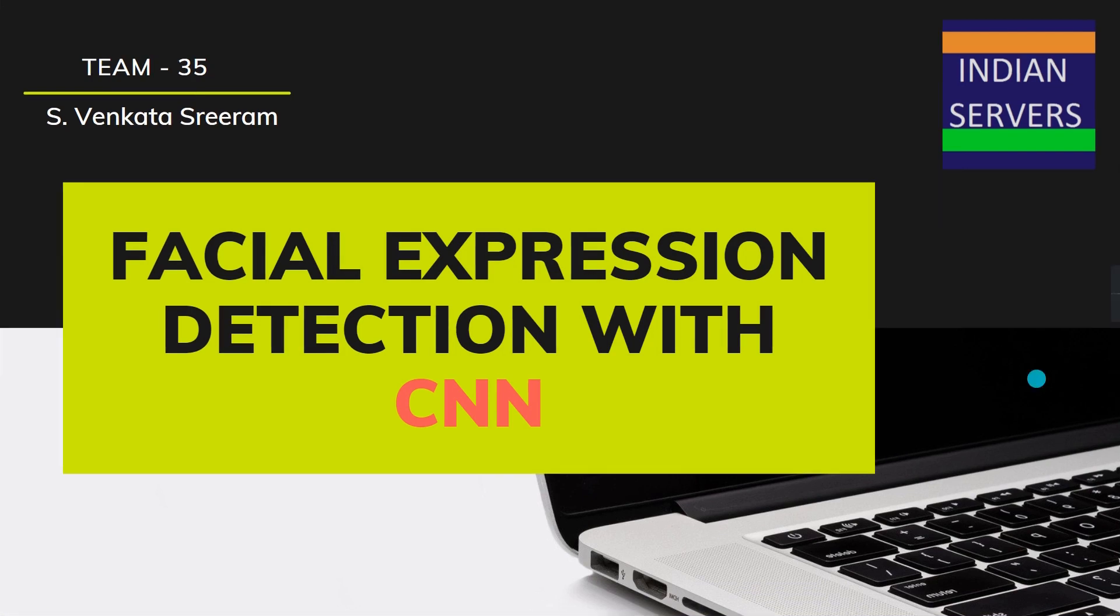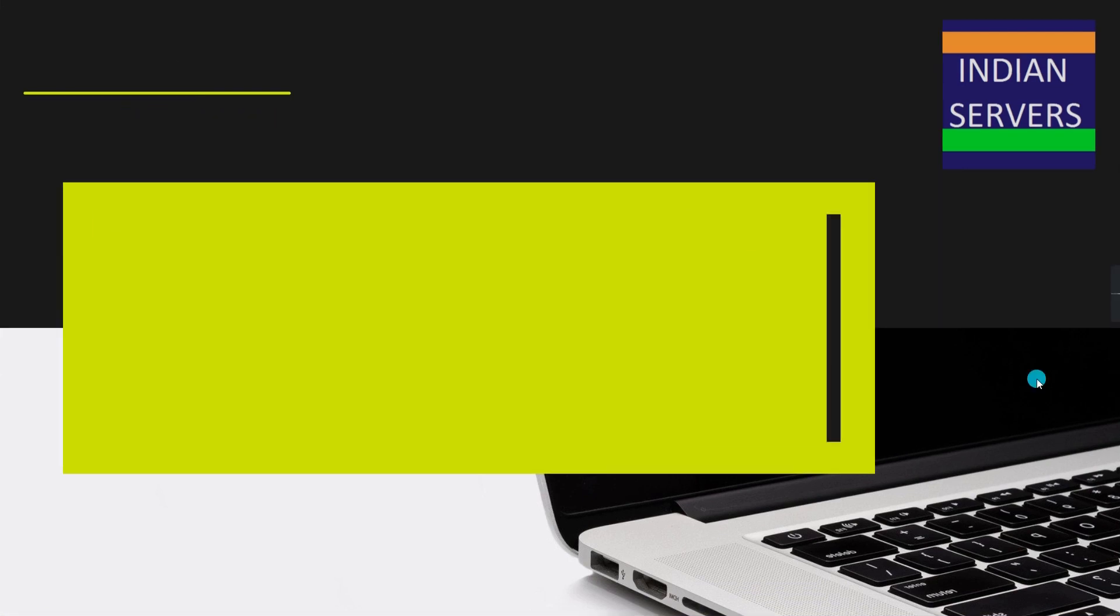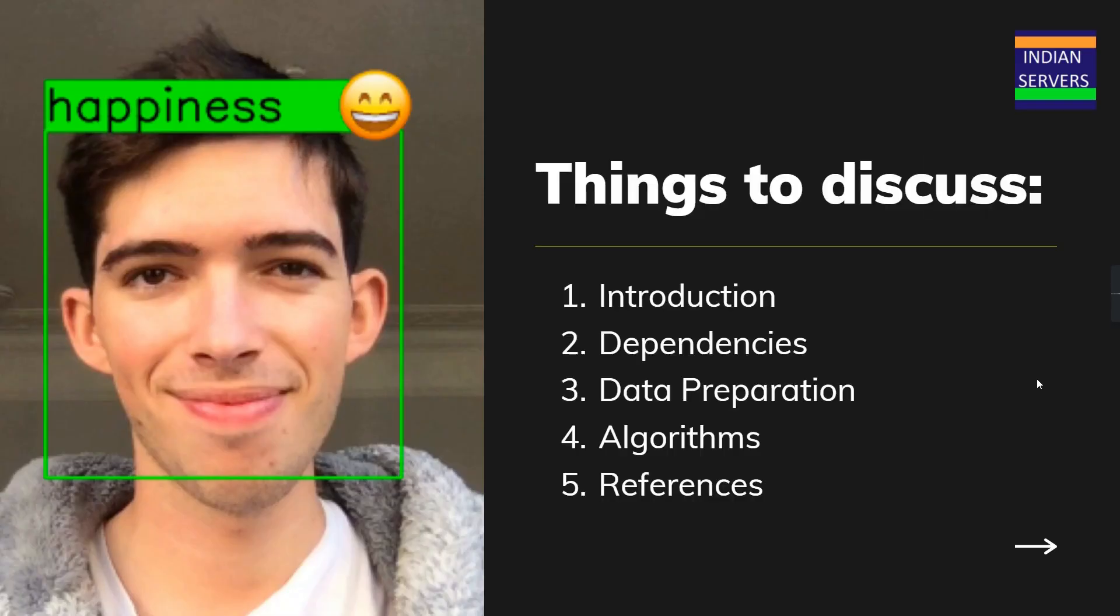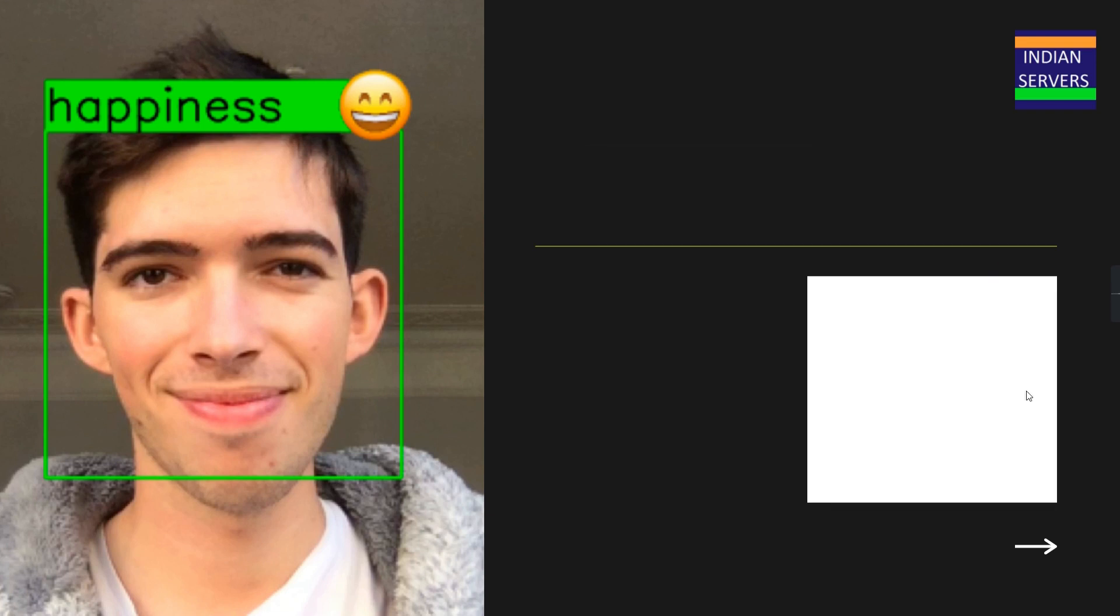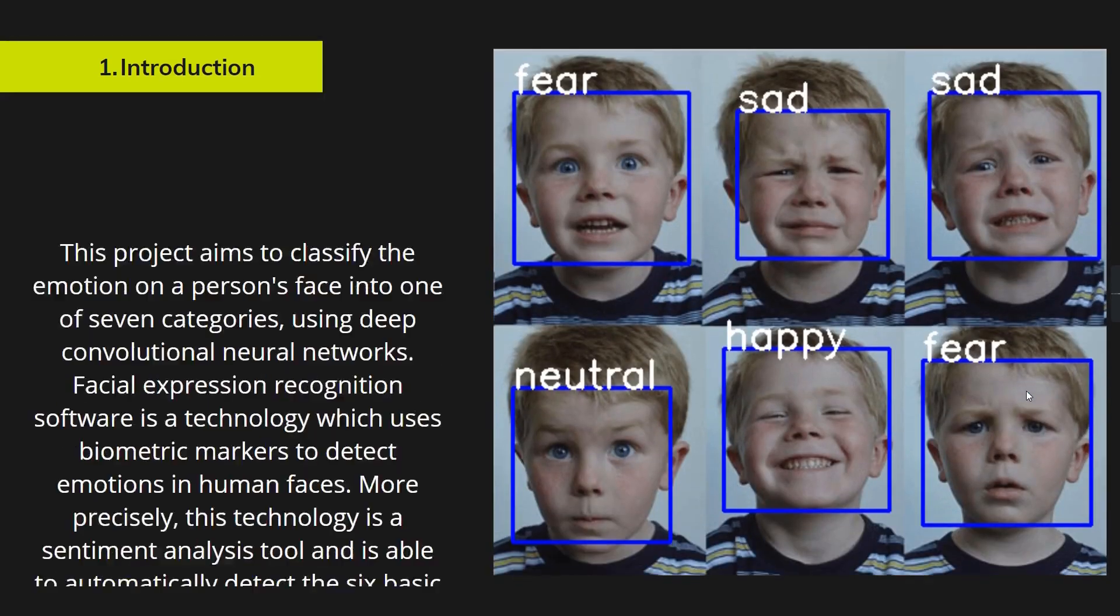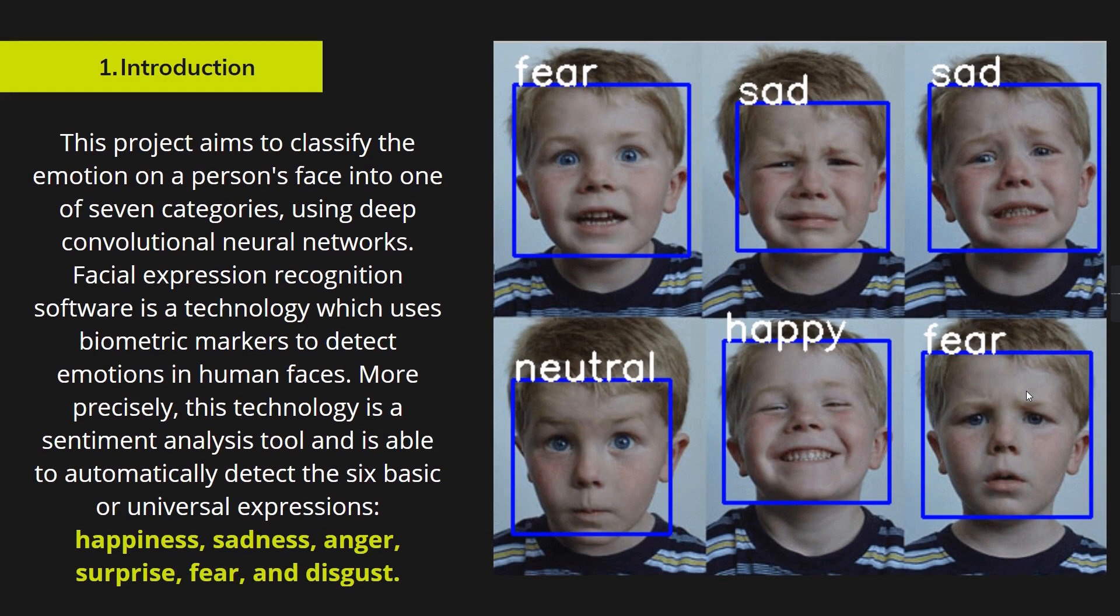Let's go through how the project will work. We are going to discuss the introduction, what dependencies are used in this project, the data preparation, algorithms, and finally references, limitations, and future implementations.